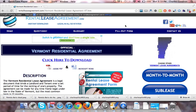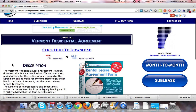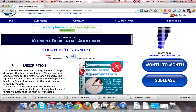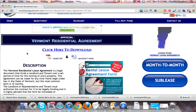To download the forms, which come in both Adobe PDF and Microsoft Word, you are going to want to click this link that says click here to download. This will bring you to the download page where you'll be able to purchase the documents.